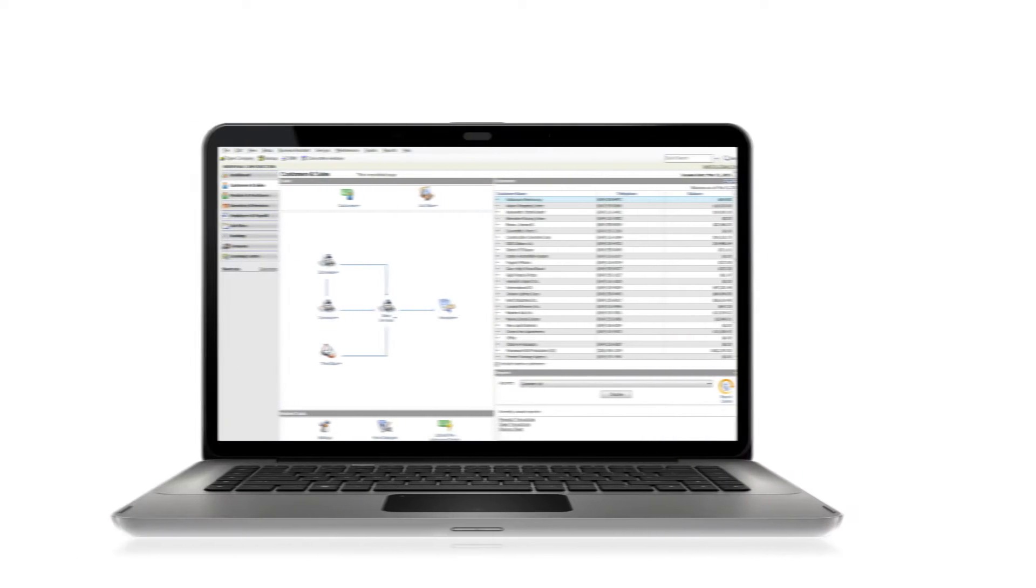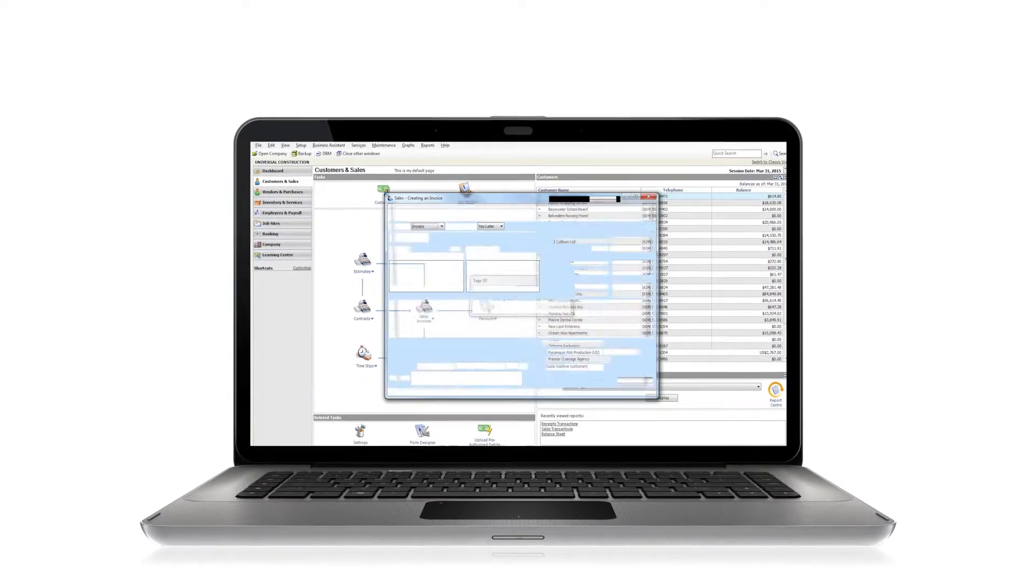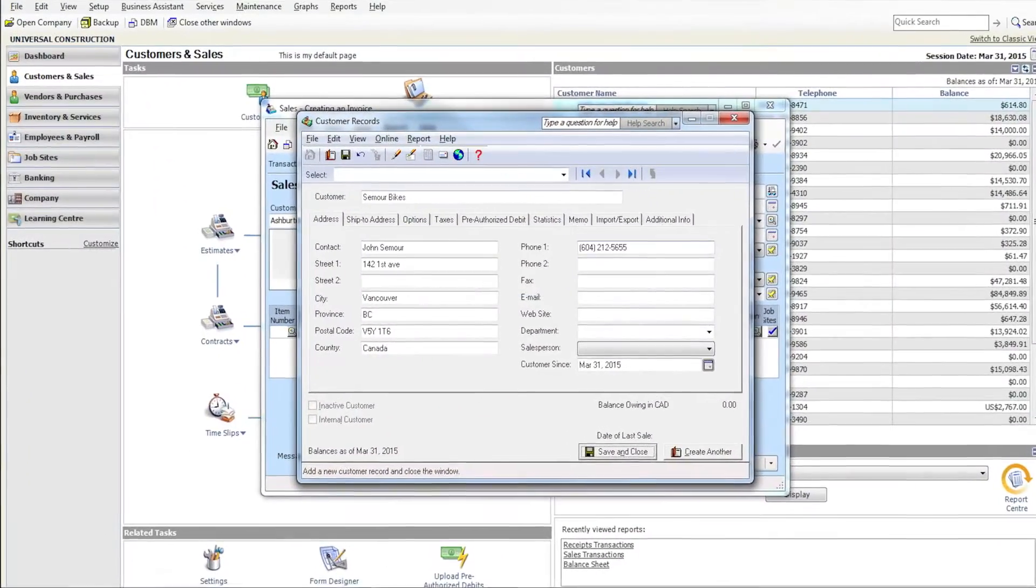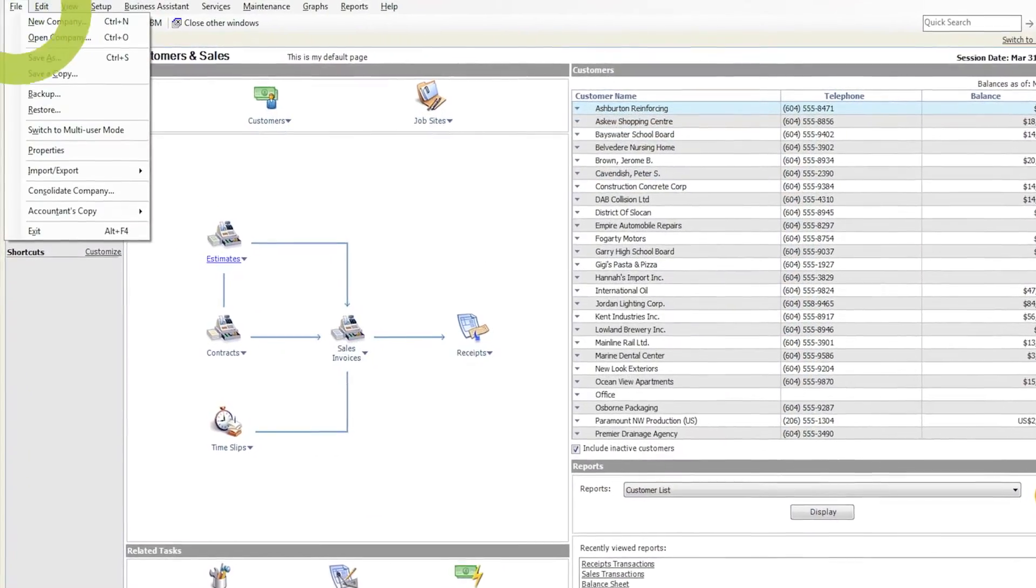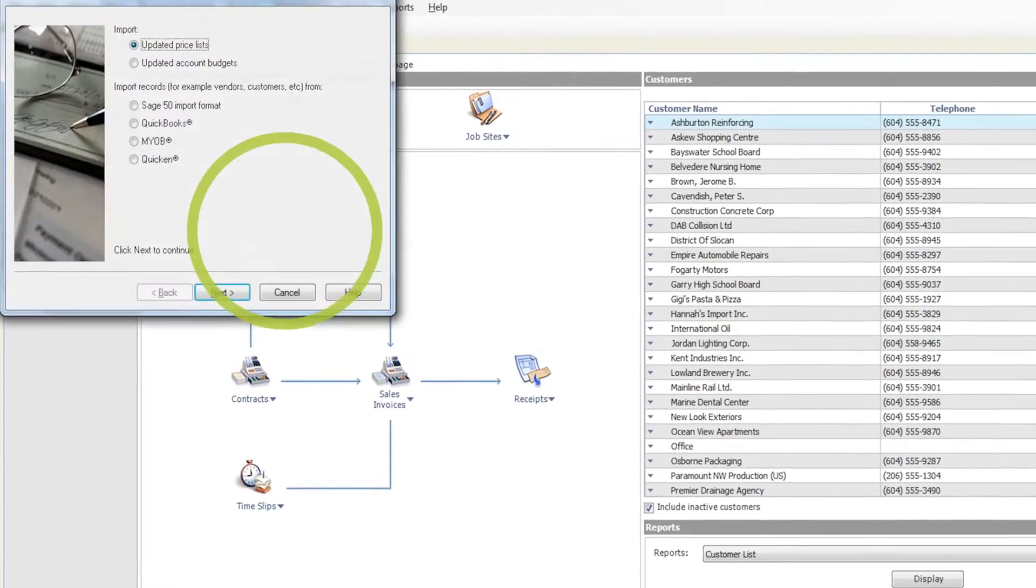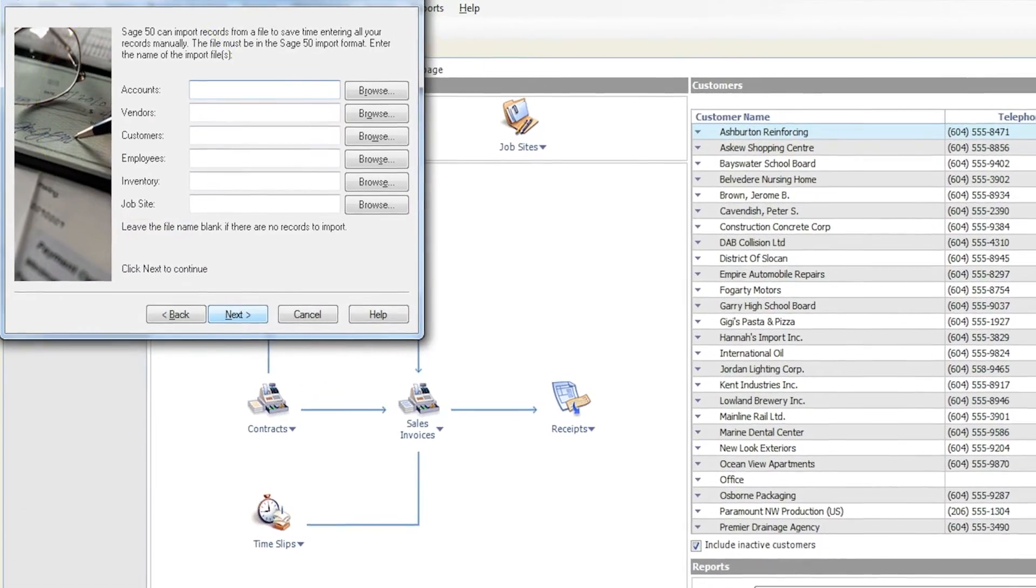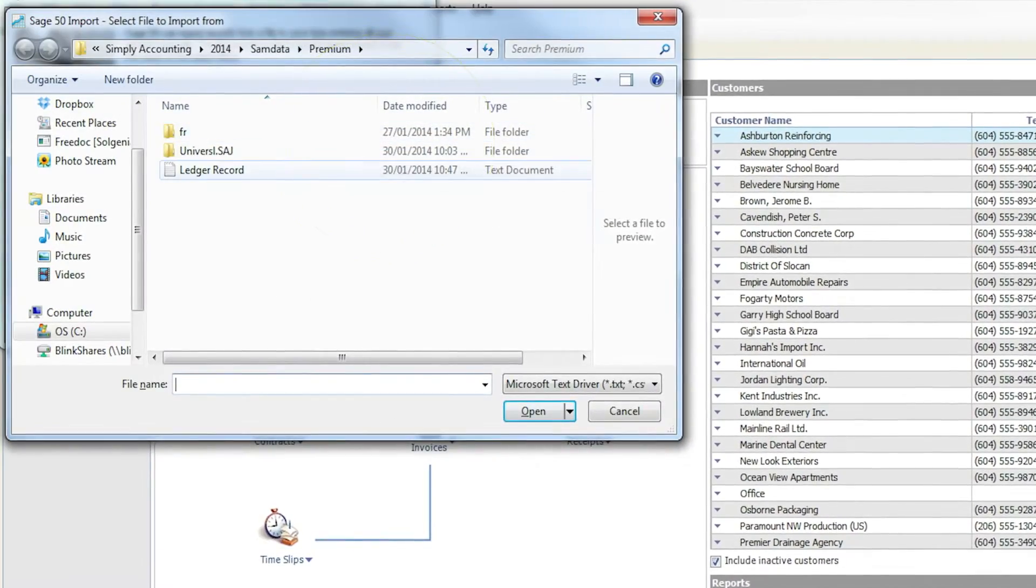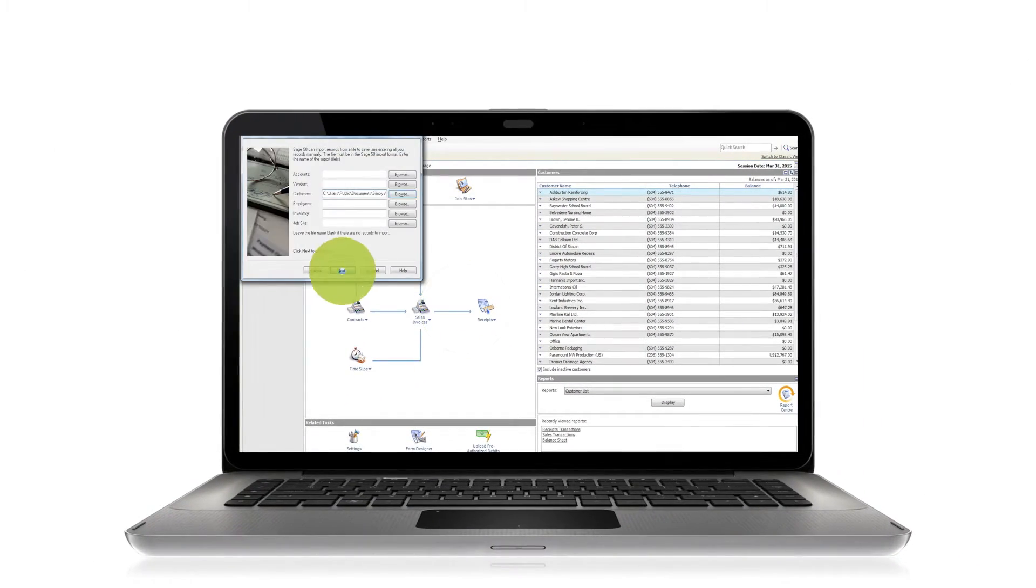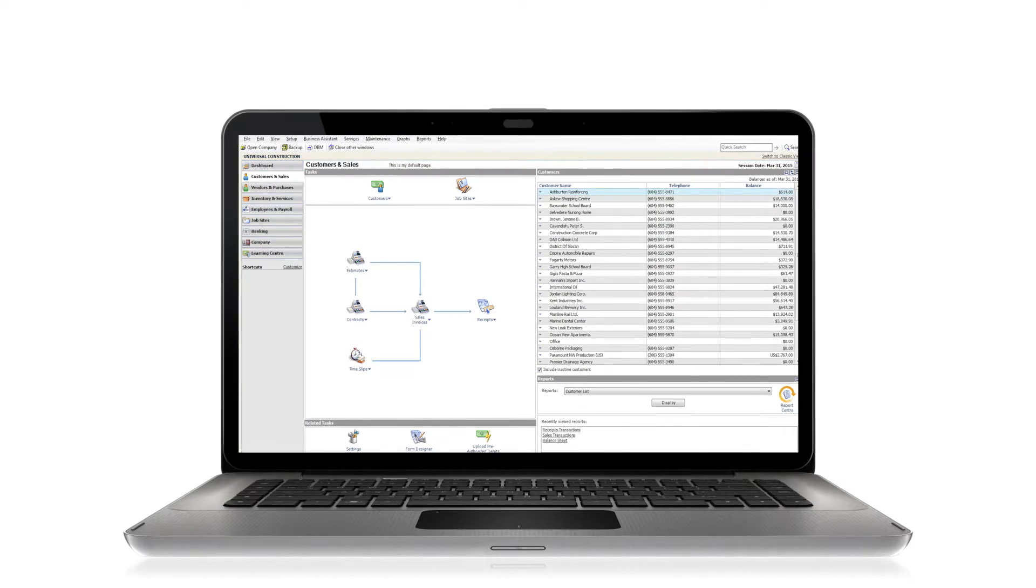Invoicing is simple with Sage 50. You can create an invoice from scratch inputting your data manually or you can automate the process by importing your contacts into Sage 50, using estimates to create job data, and accurately billing by importing timesheets. By automating your workflow you can help ensure that you maintain the profitability that your business needs.